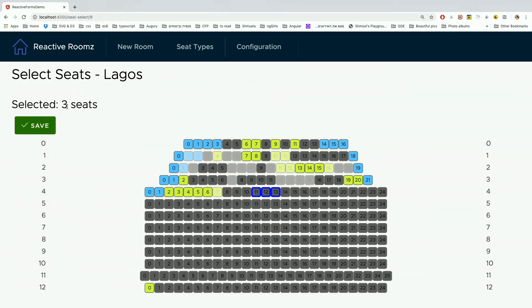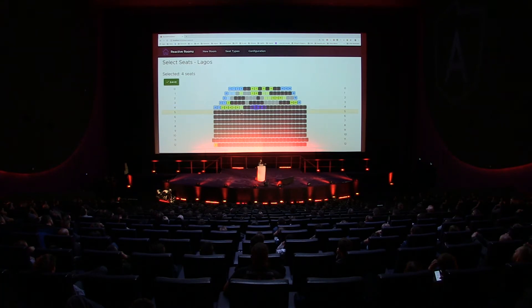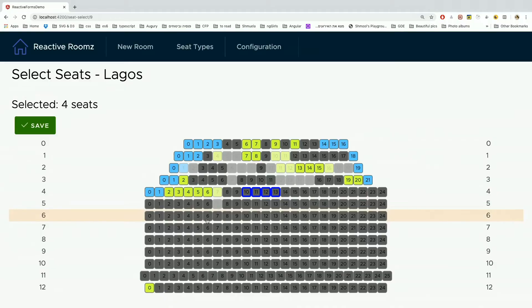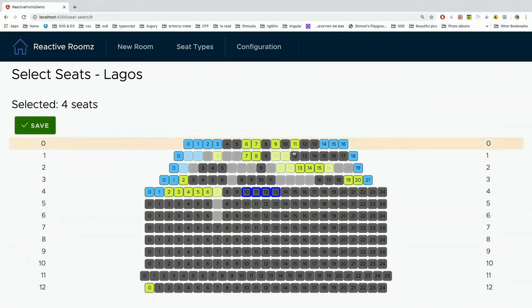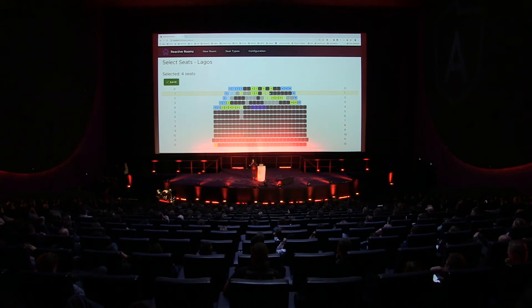Look at the count of the seats here — it is increasing or decreasing with my selection, and if a seat that I'm selecting is occupied, then it goes back down. The error message is also nice: after two seconds the error message disappears — though two seconds might be too short — but you can also close it with the X.